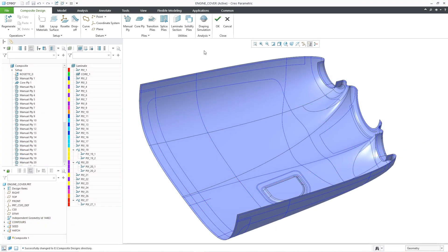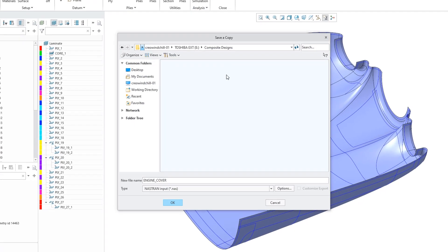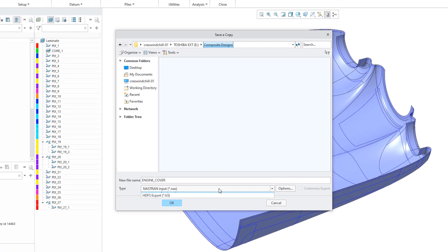The composite design can also be exported to Nastran and the HDF5 file format.